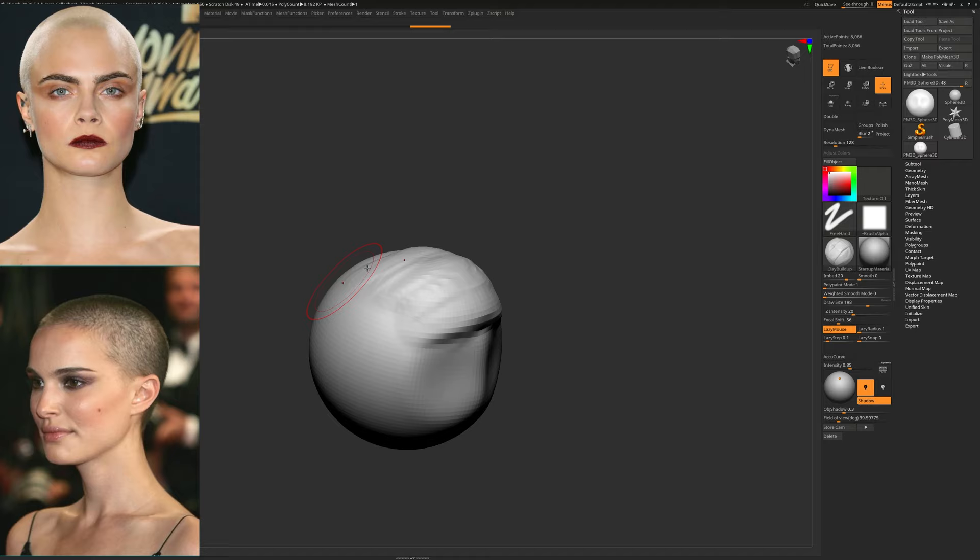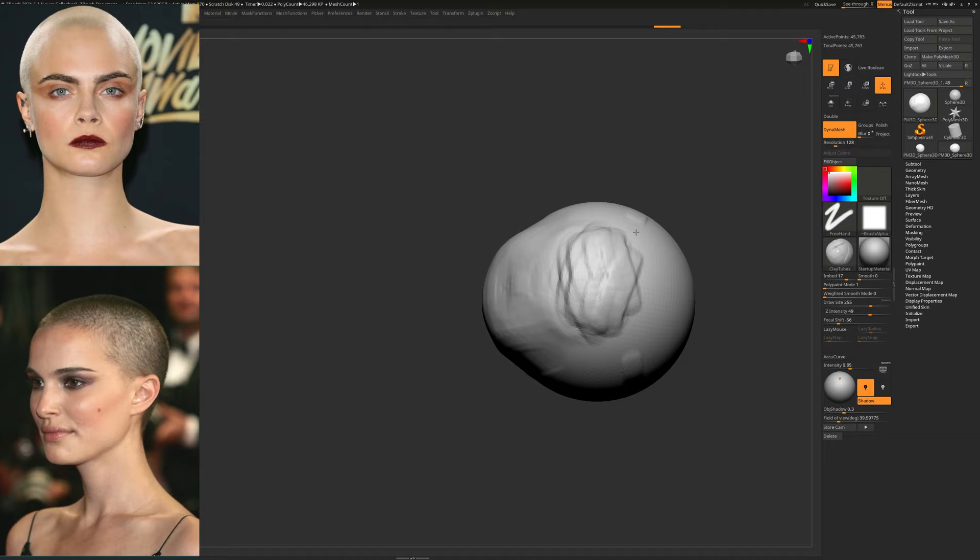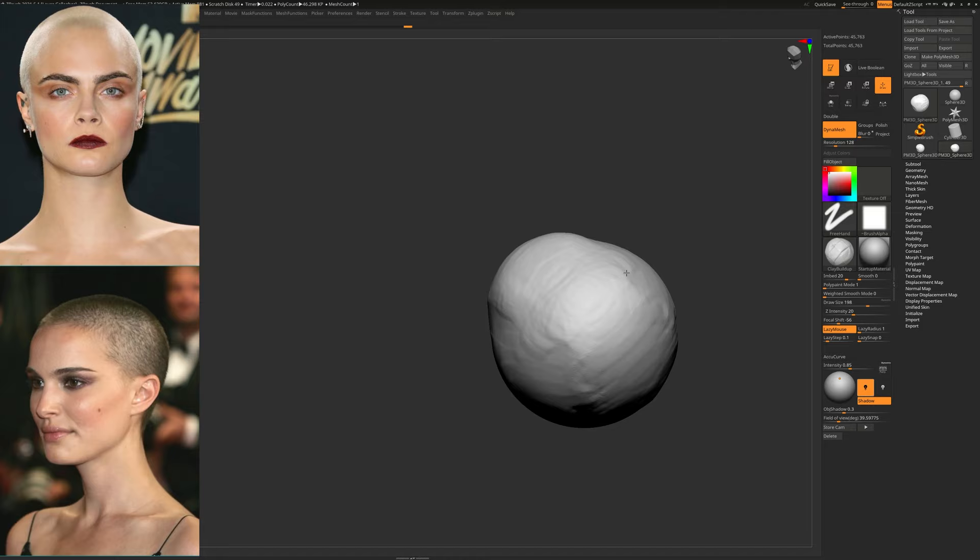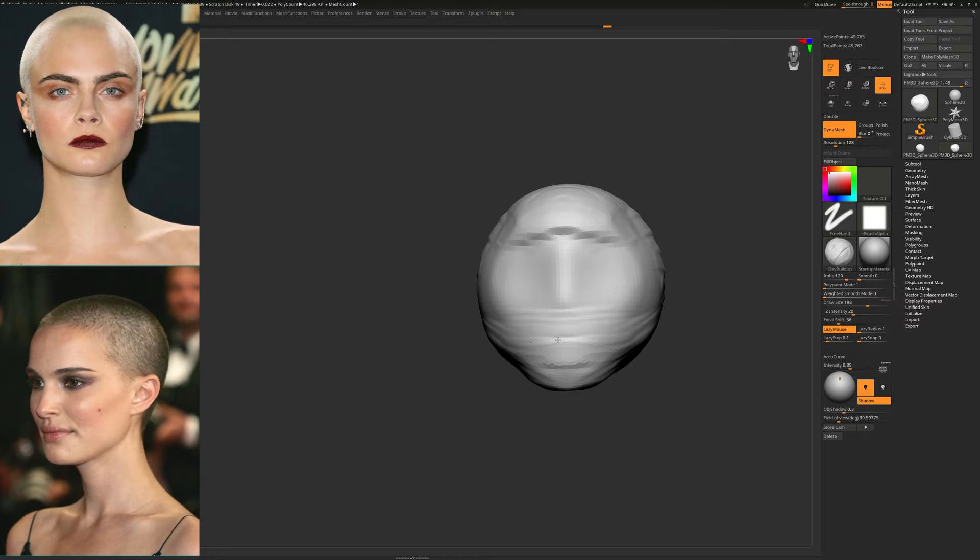I keep the resolution of the dynamesh at 128. Eventually we will make it higher — 256 and higher than that — but 128 is actually a pretty good starting point. It allows us to concentrate on the major shapes of the face without having to worry about details right now, because we don't have the resolution for that.